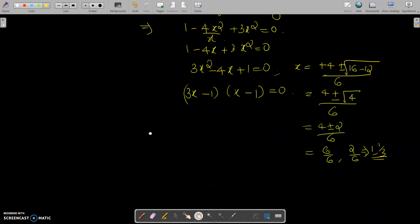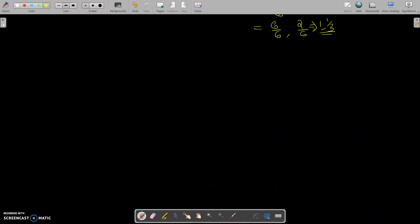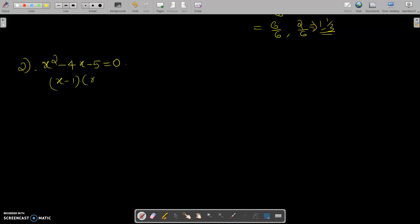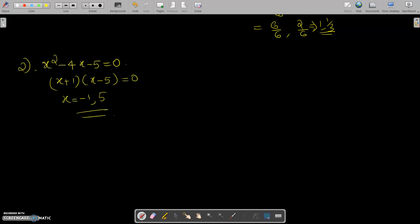Consider the second example: x² - 4x - 5 = 0. This factors as (x + 1)(x - 5) = 0, so the roots are x = -1 and x = 5. We need to find an equation with roots 1/(-1) = -1 and 1/5.